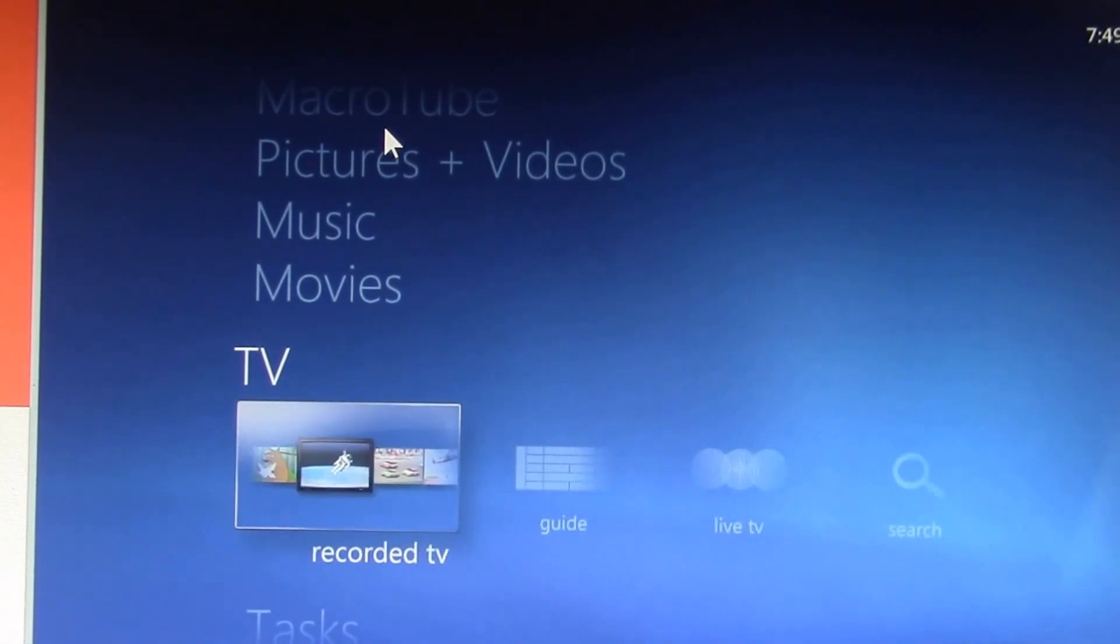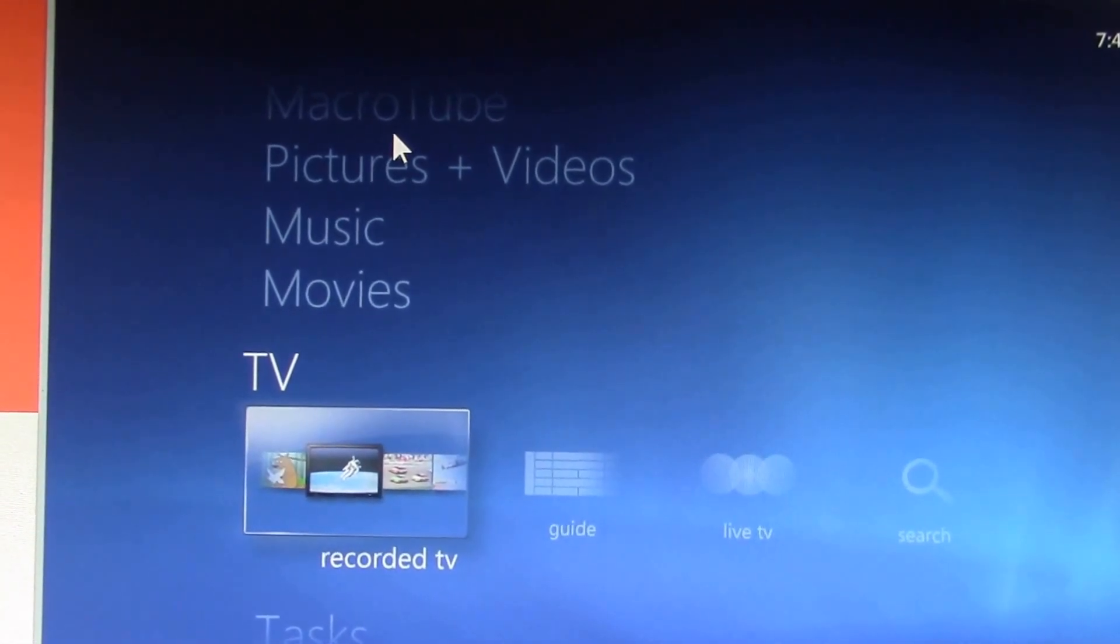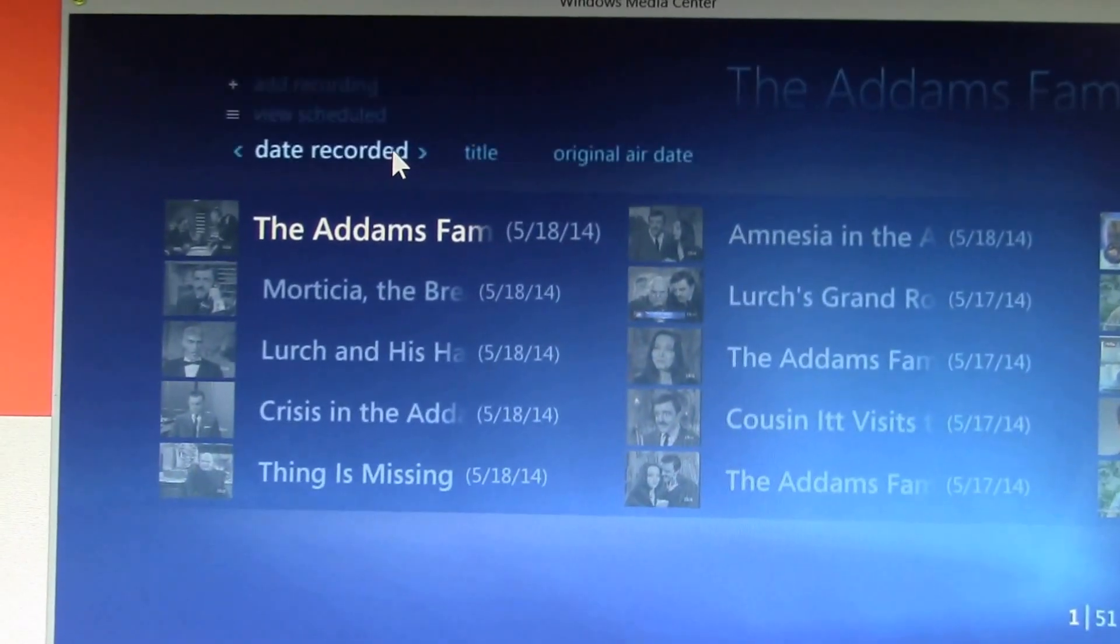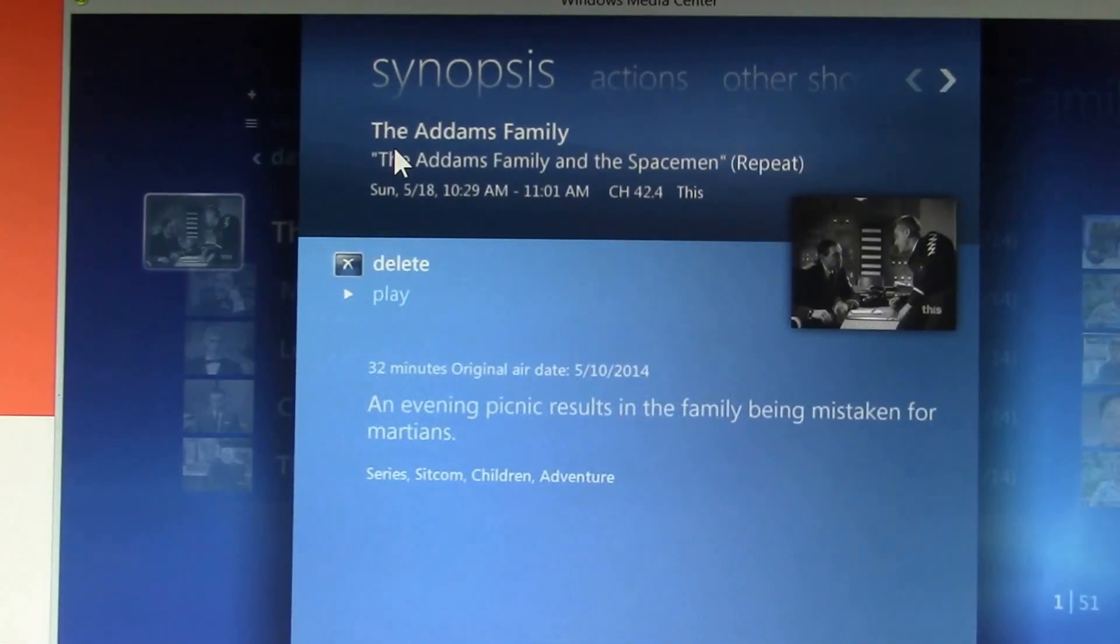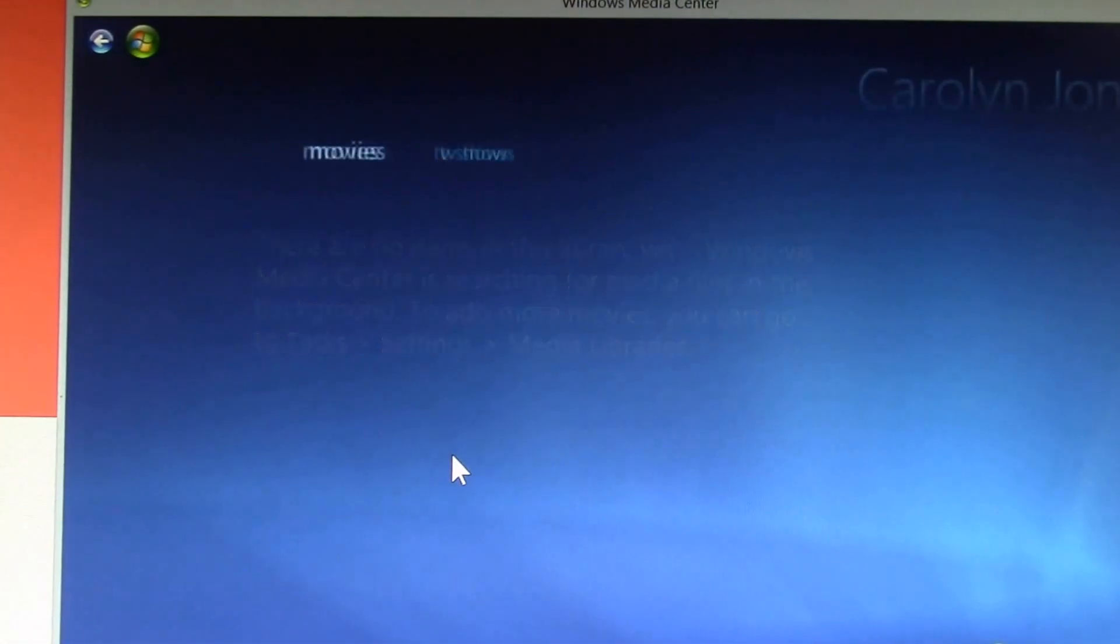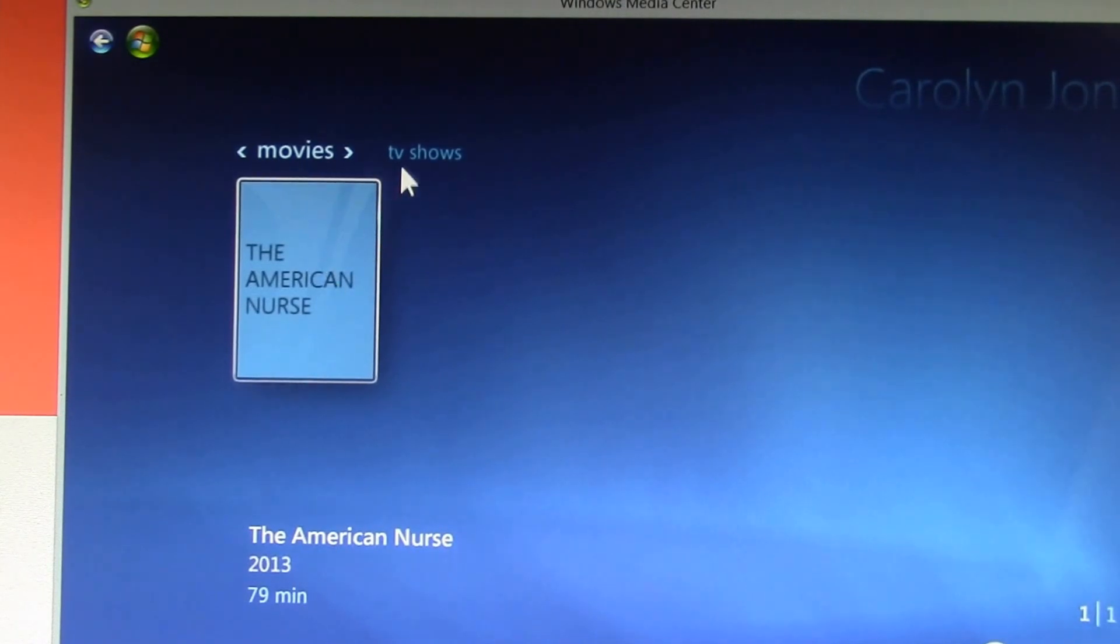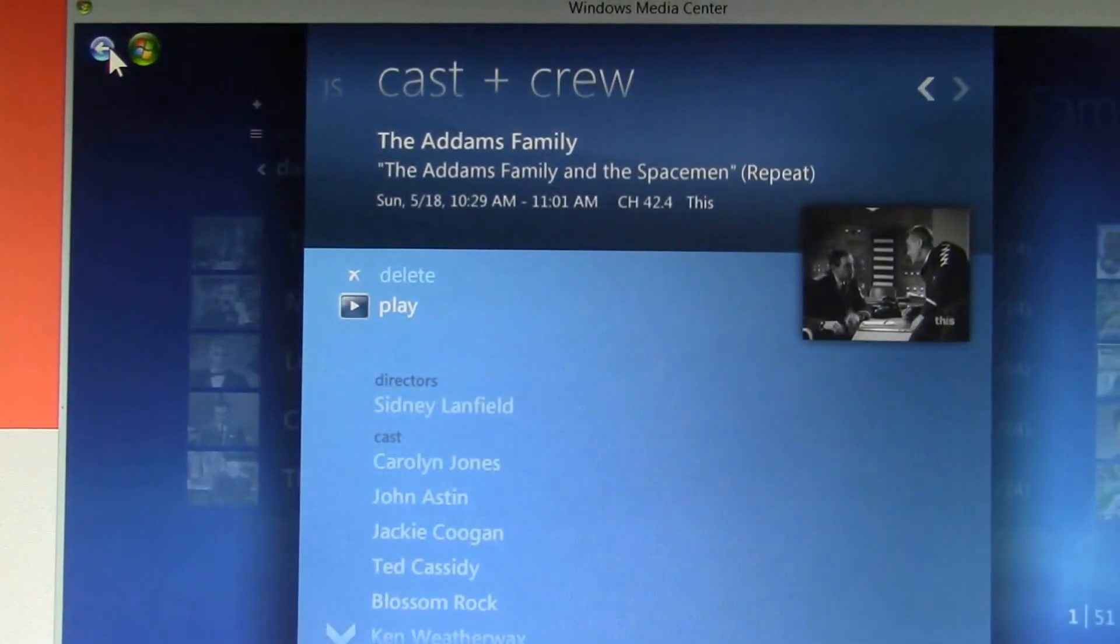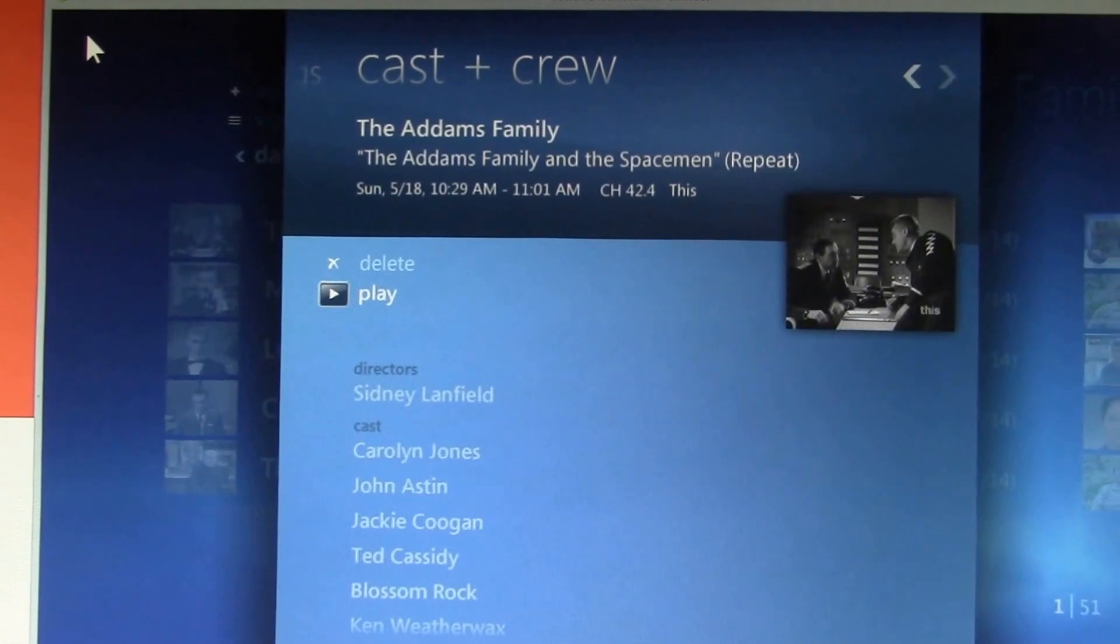For example, searching is built into the Media Center interface. I could pick a show, and I could look up here, I could go cast and crew, and I can search for Carolyn Jones, find out what movies she was in and TV shows, all without having to type anything. In Kodi, you have to enter the actor name to search.